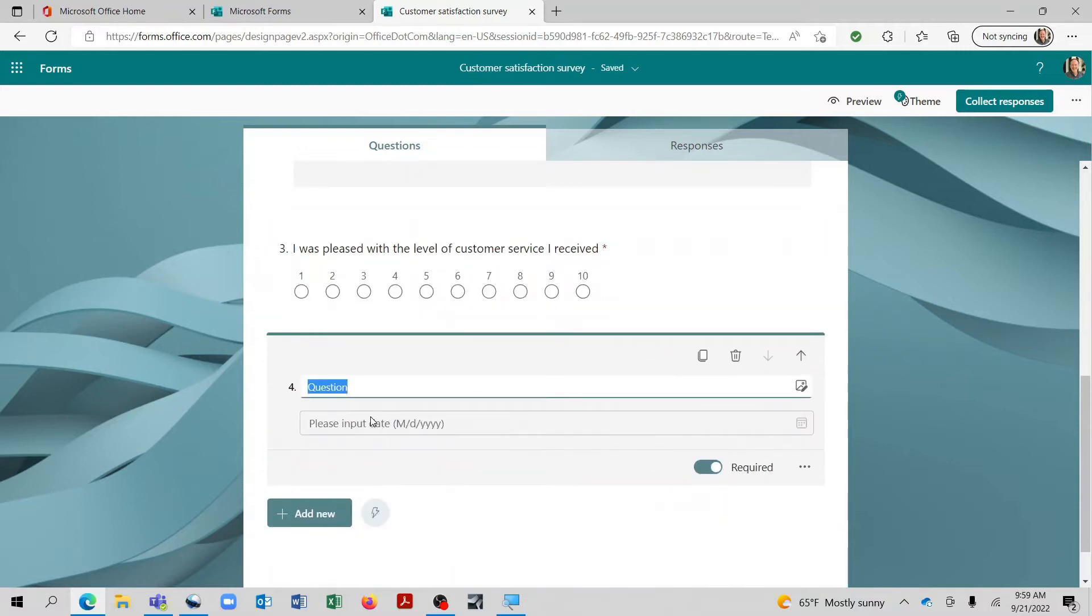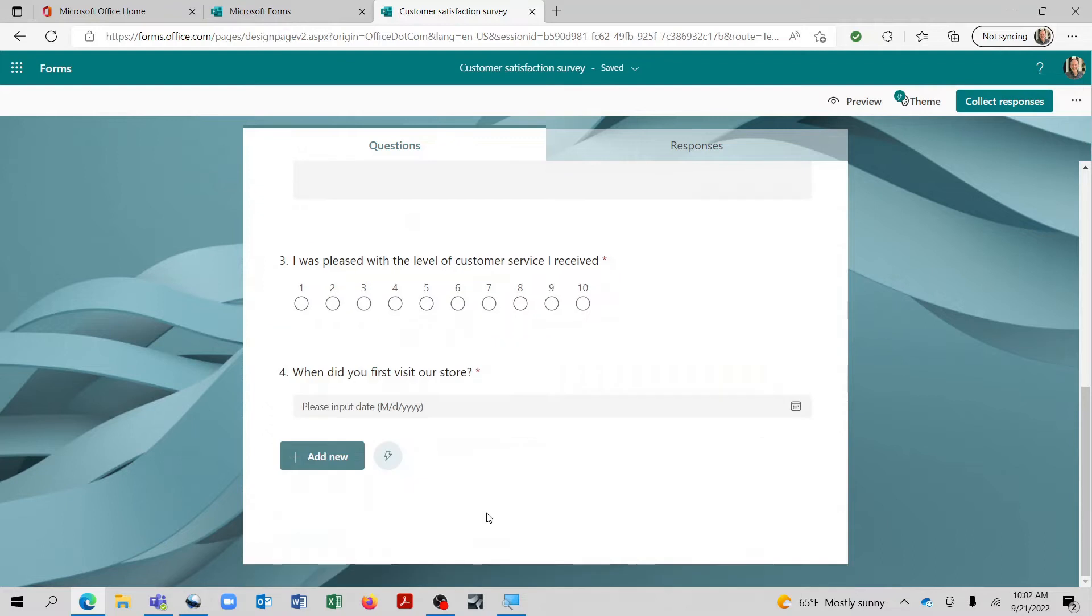And then for the next section here, we'll do date. This is where you can ask a question and then allow the person completing the survey to click here to select a date from a calendar. Alright, I'd like to add two more questions here. And to access these, we'll click on the dropdown.